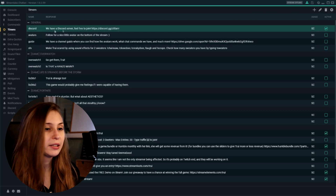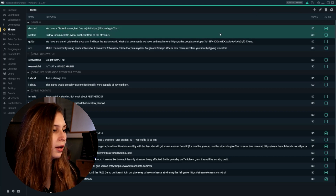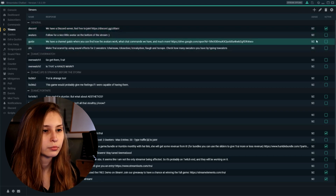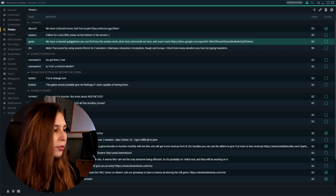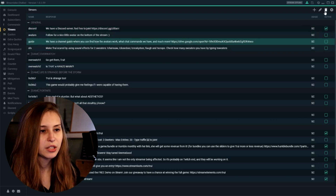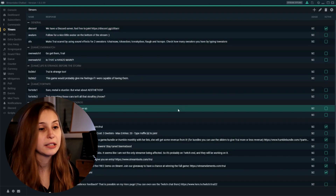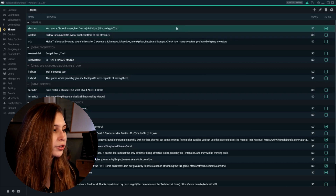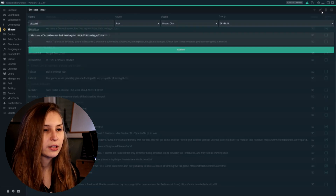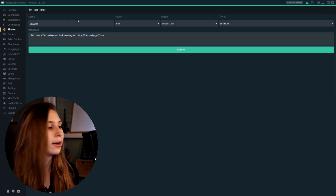What we can also do is delete some of these timers if you want to. For example, this one — "guide" — we can click on the X, yes, and now it's deleted. We can also click on one of these and then click on edit, and then we can just edit them.